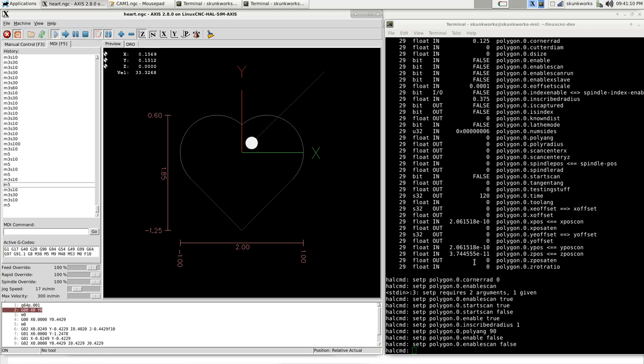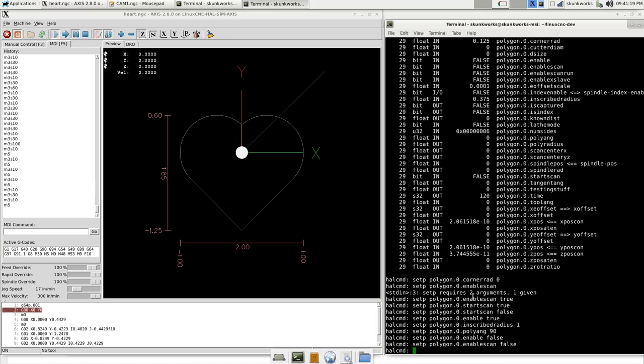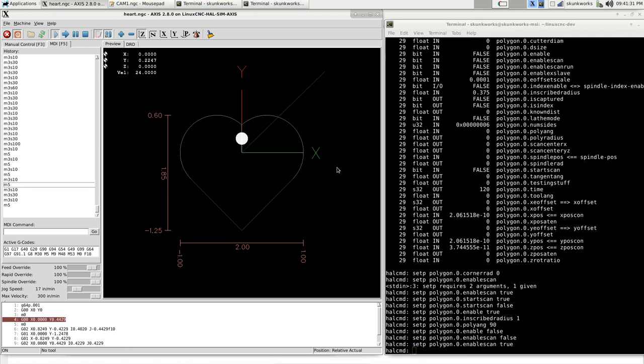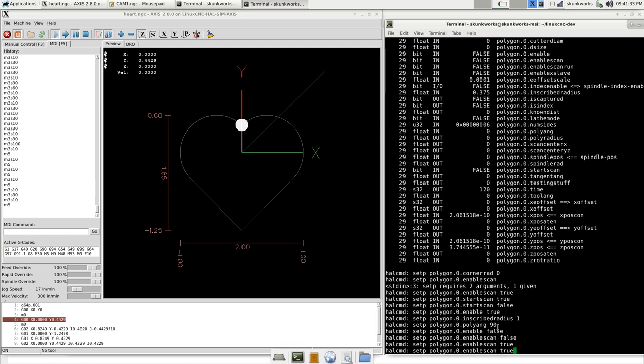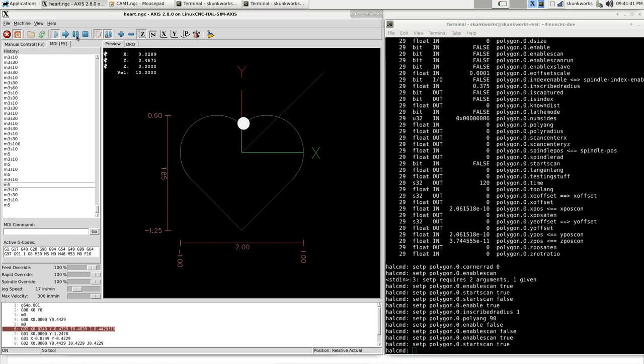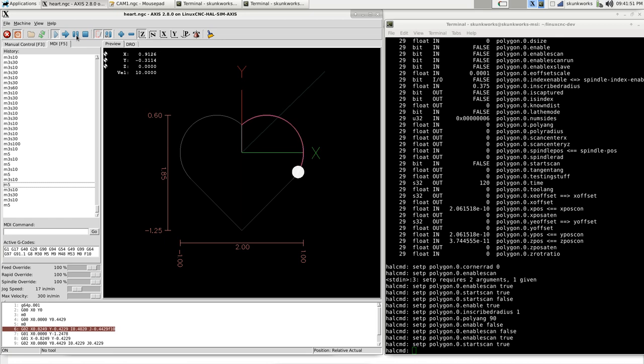So if I run this, this is the center of that shape. Now if I unpause this and then do start scan true, and then I run this, it's going to scan this shape into the component.